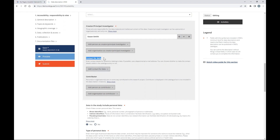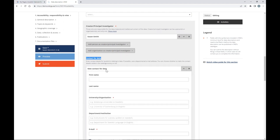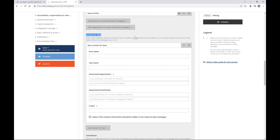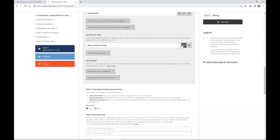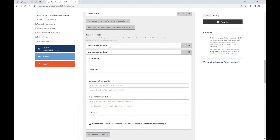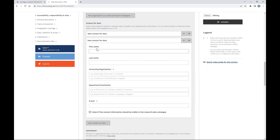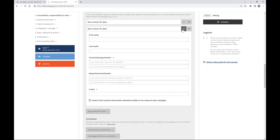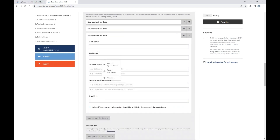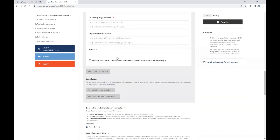Contact for data is very important. It should be the person a future researcher should contact to understand what the data contains — someone who knows the data well. You can add more than one contact: for example, a researcher involved in data collection, the data manager at the local center, and potentially me, Agustín Petroni, as data coordinator.